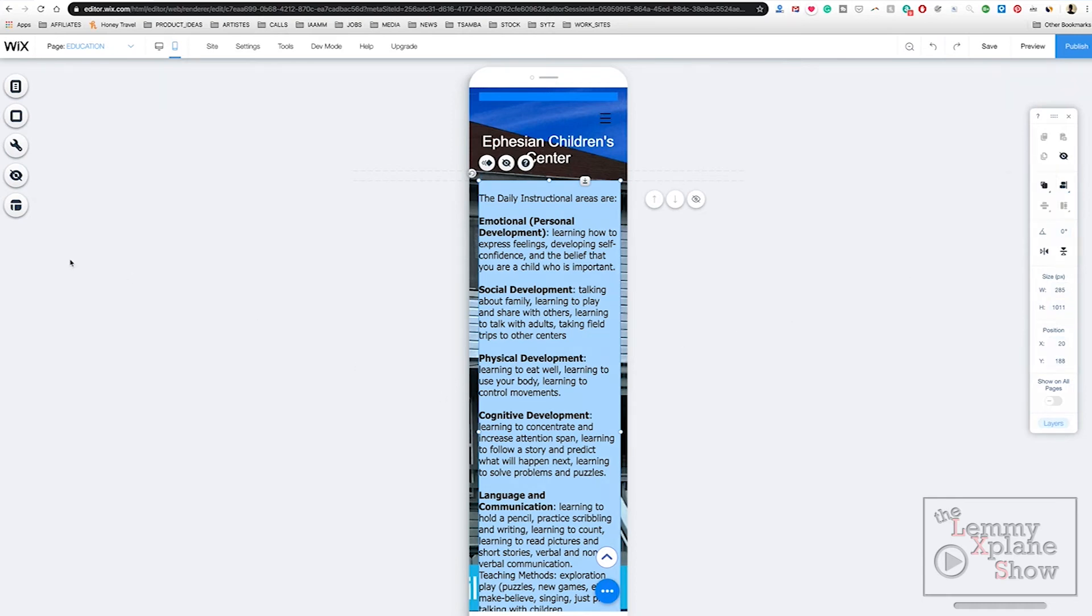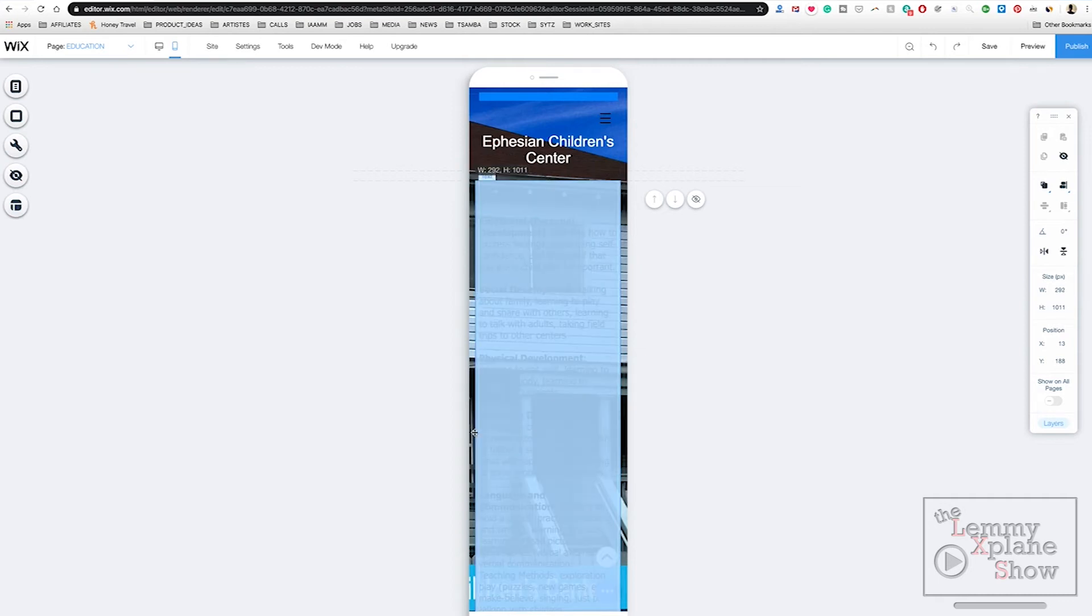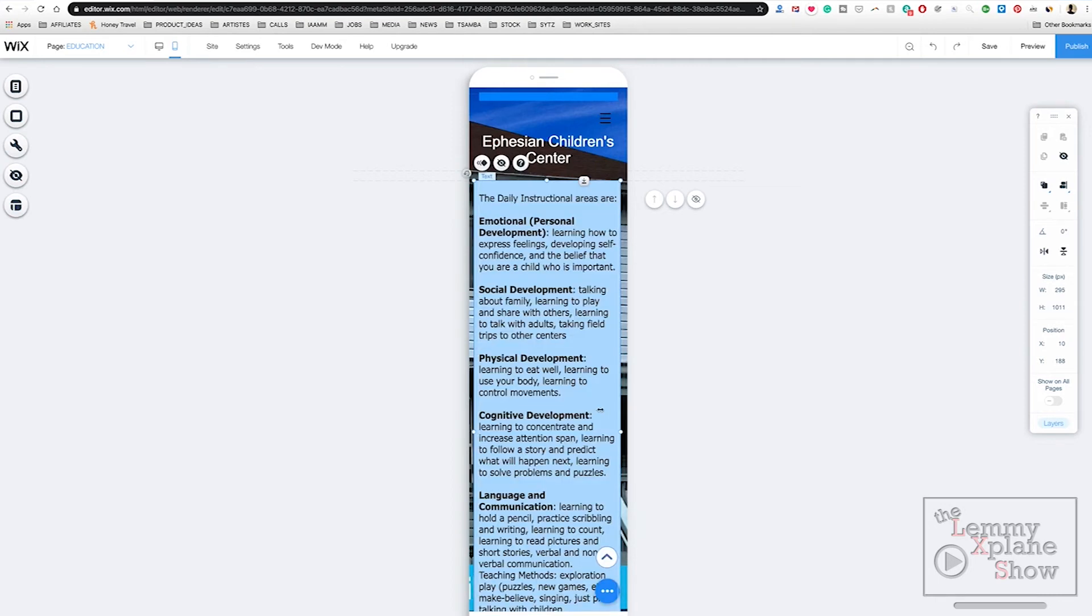That's done. I would like to expand that so our text is not too cramped. There we go.